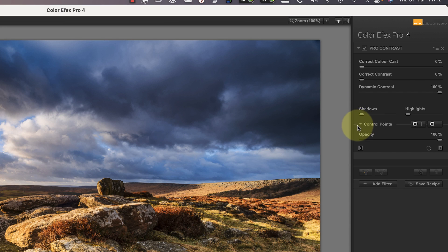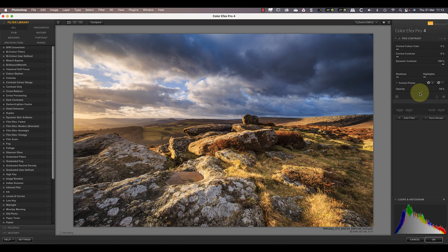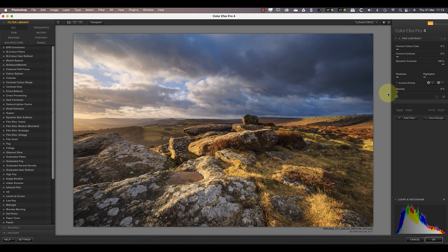In Color Effects Pro, the individual filters each have a control point section below them. When I expand the section you can see there's an opacity slider with a default setting of 100 percent. Watch what happens to the image when I gradually reduce the opacity down to zero — it starts to hide the effect of the filter. When the opacity gets to zero percent the filter's effect is completely hidden. Using the opacity slider is helpful in controlling the overall strength of the filter without needing to change any of the filter sliders.